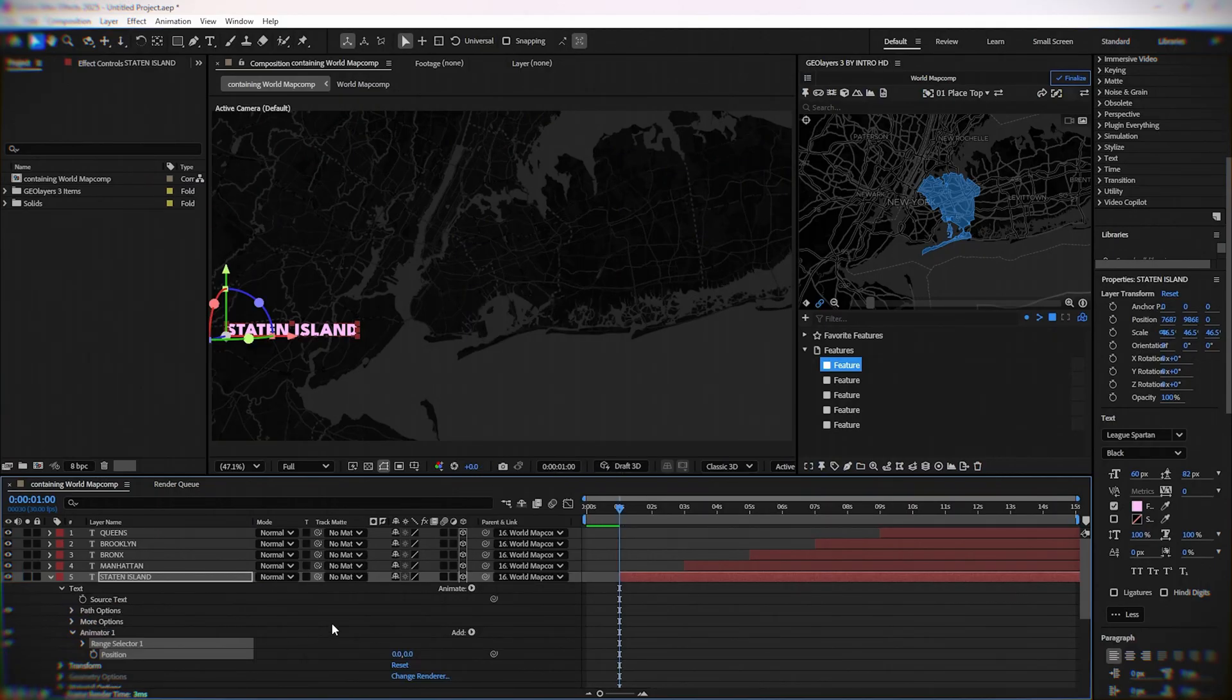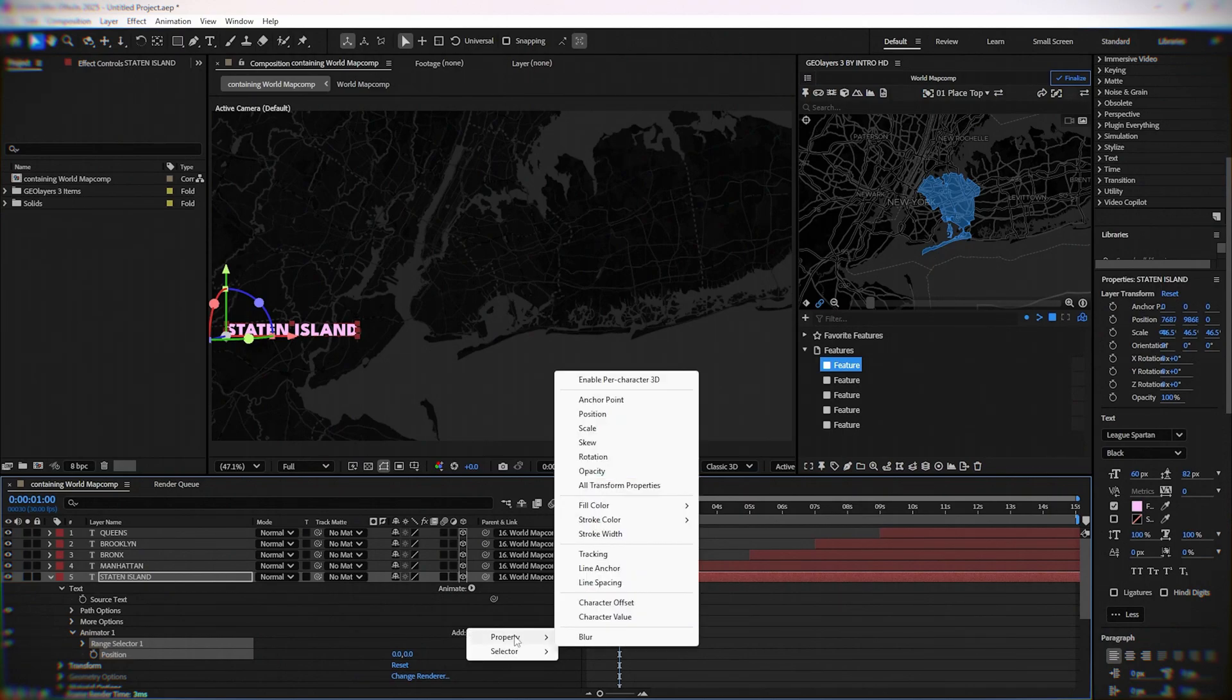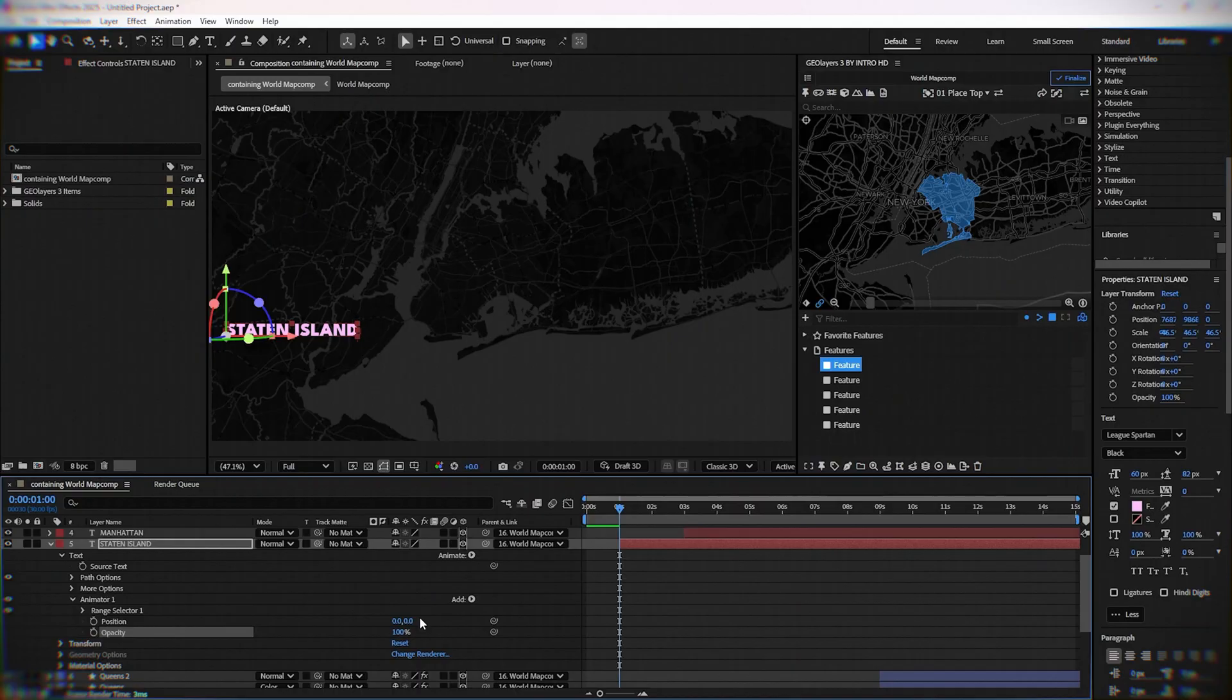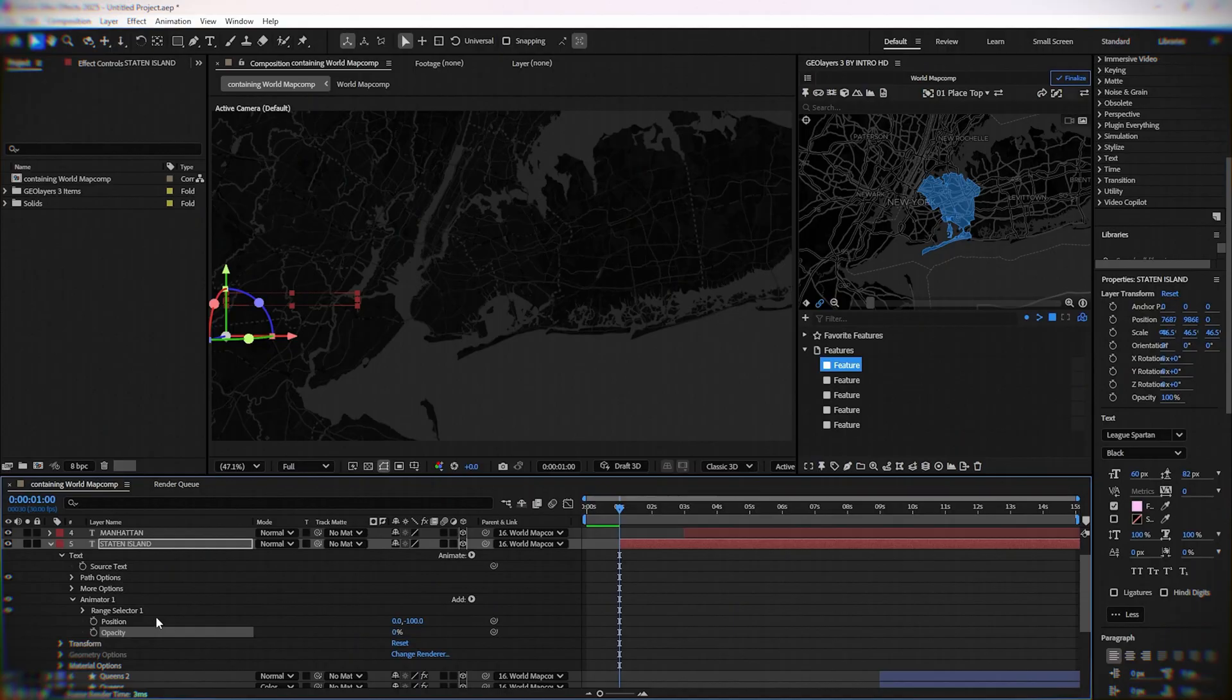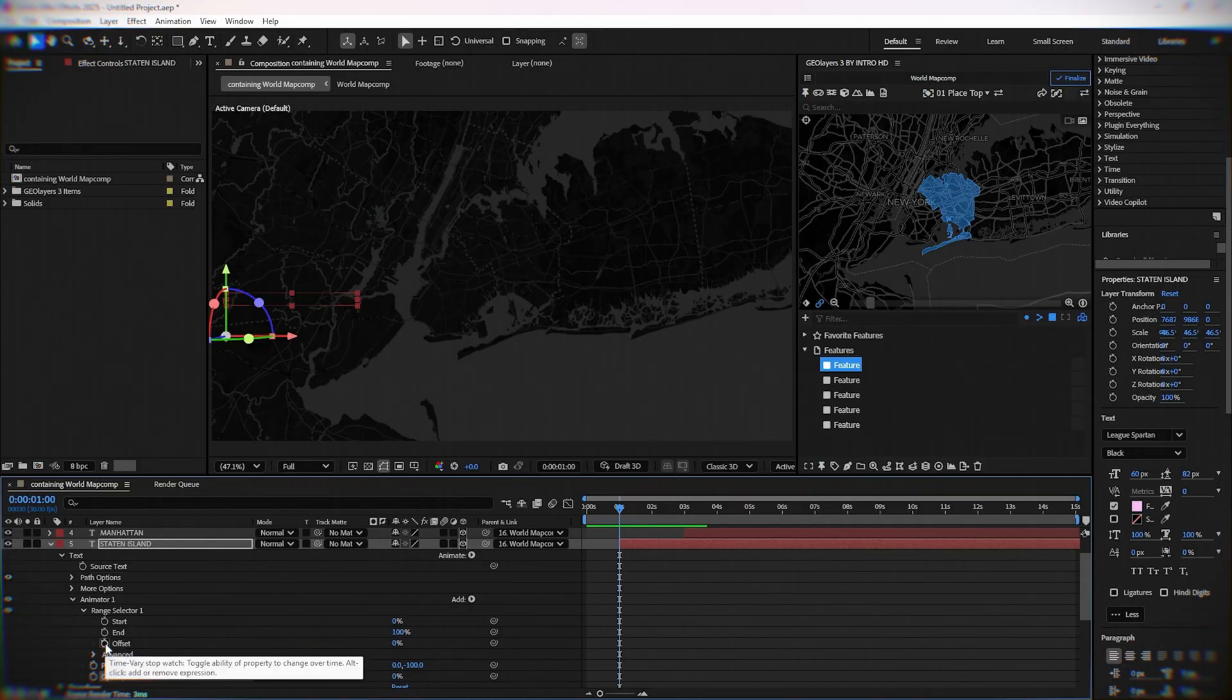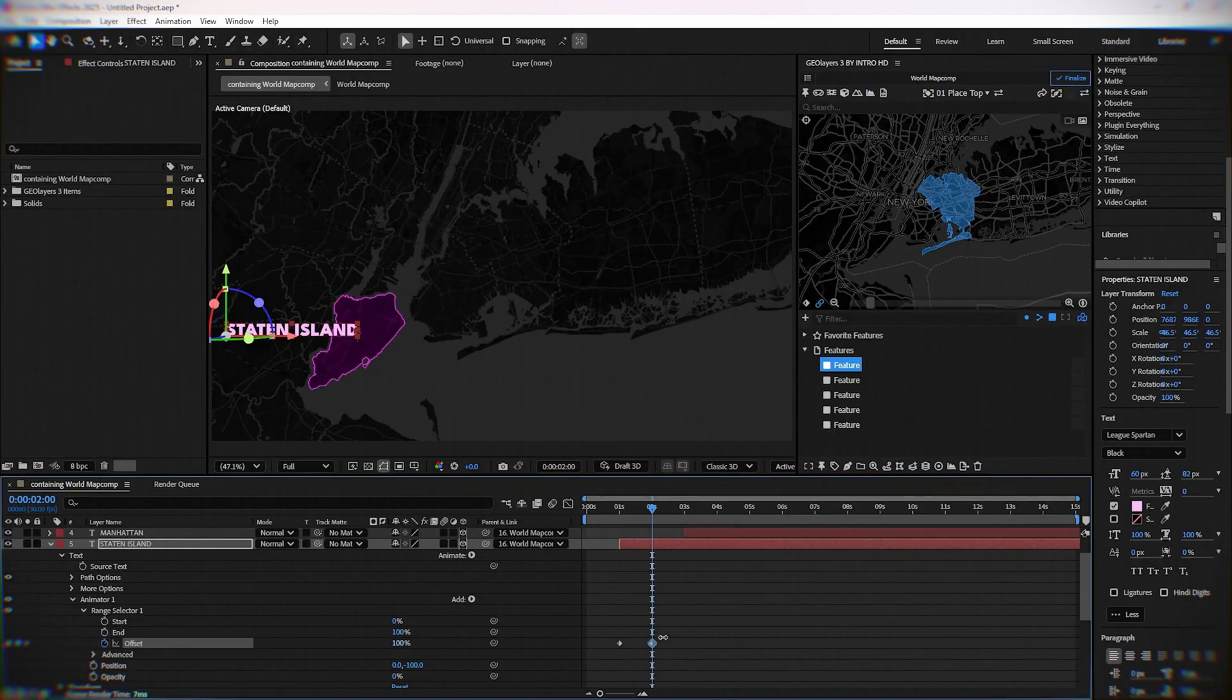At animator, click on add, property, opacity. Set position on the Z axis to minus 100. Opacity to zero. Under range selector, click the stopwatch next to offset and set it to minus 100 at the first frame and to 100 after one second.